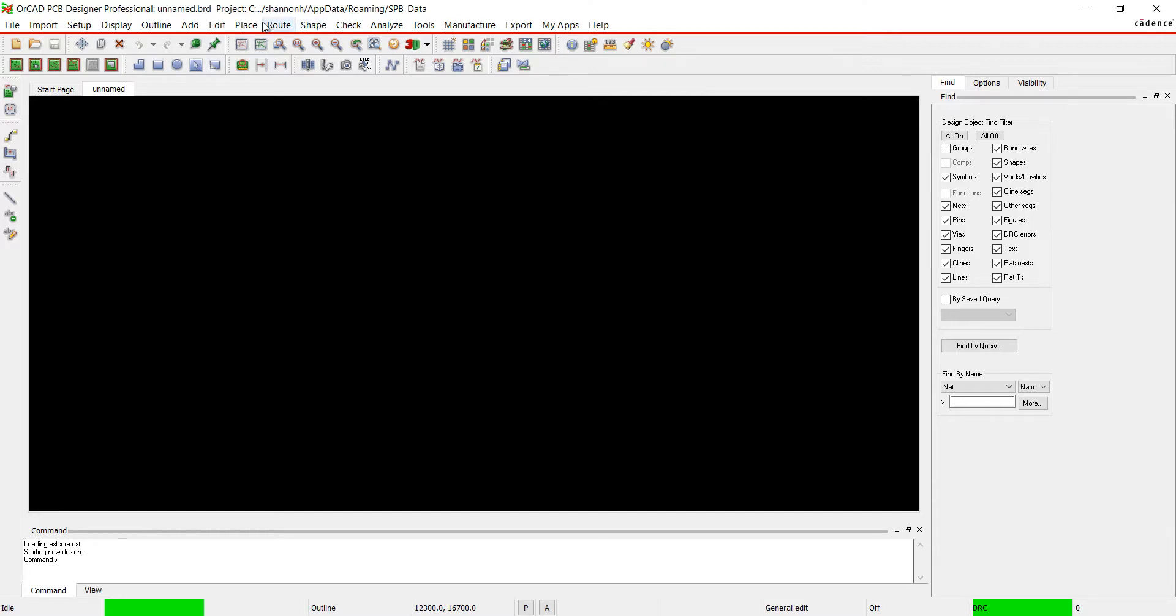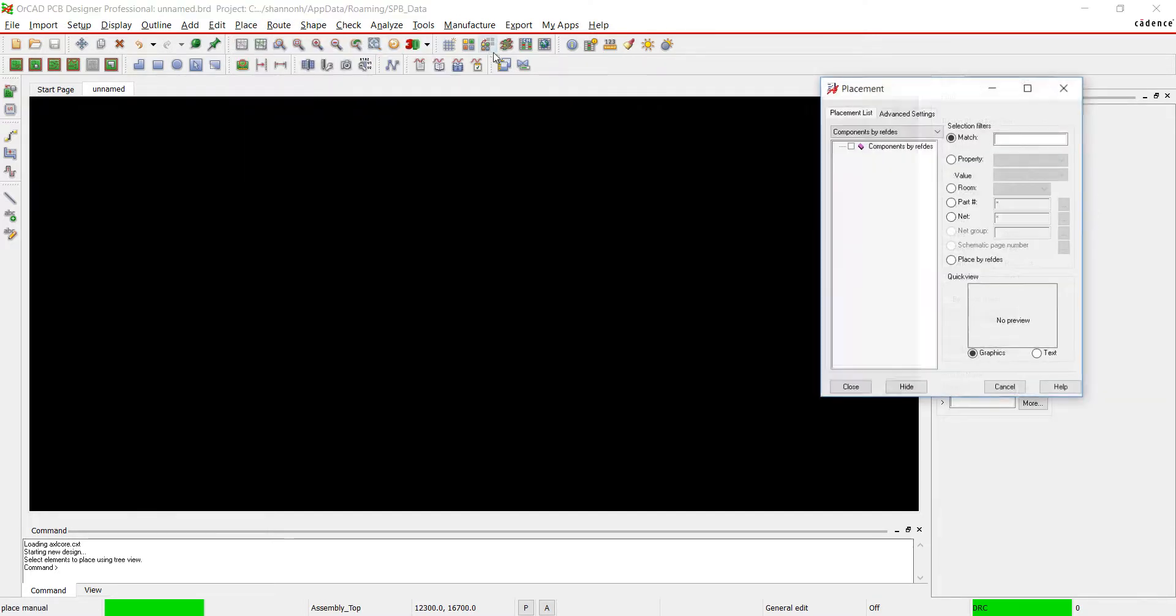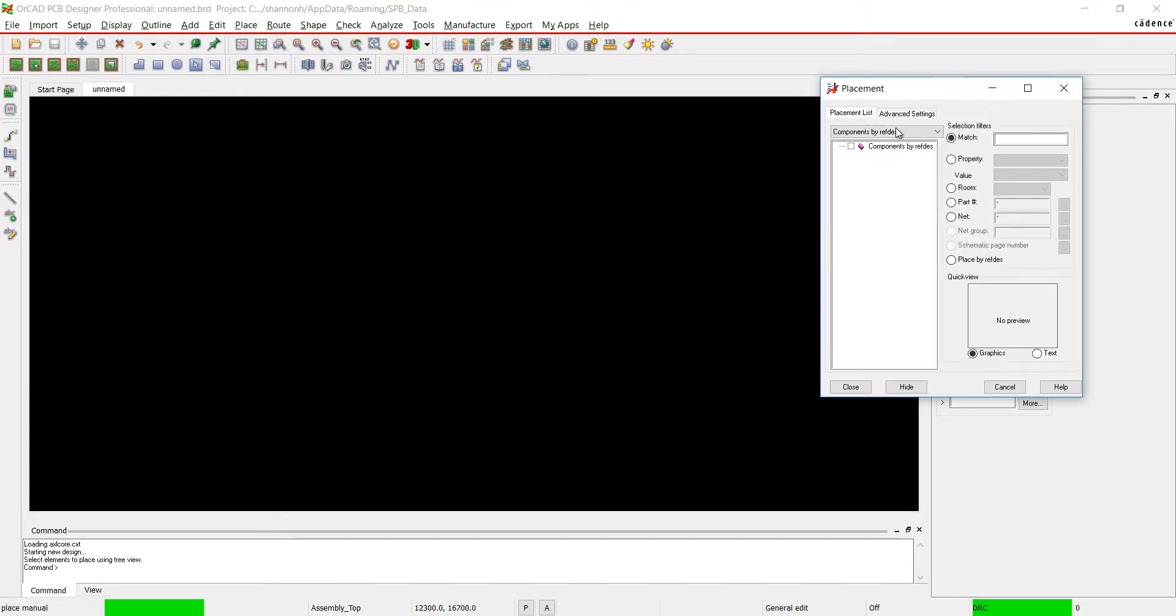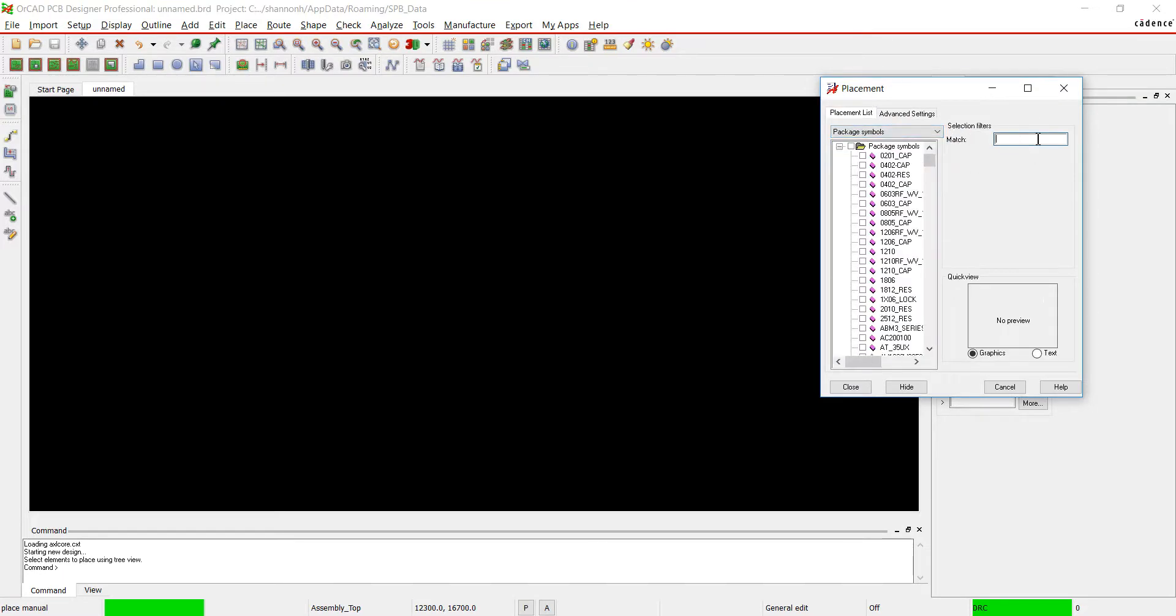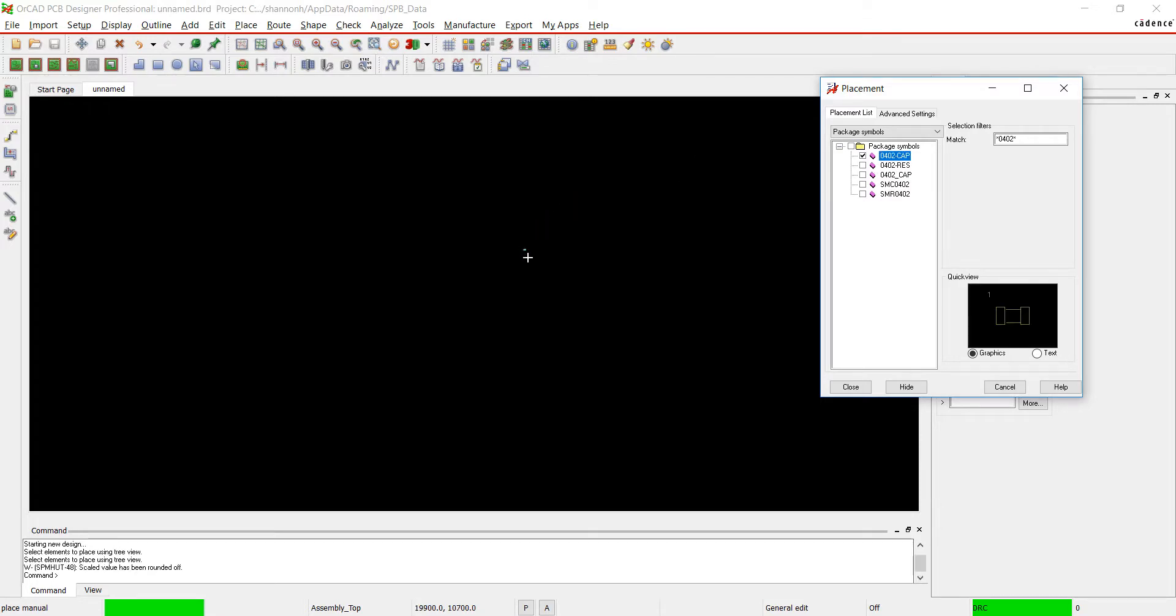Open up a new PCB file. Go to Place Components Manually. Choose Advanced Settings and check Library. Go back to the placement list and select Package Symbol. I know I want an 0402 package, so I'm going to search star 0402 star. This will bring up any footprint with 0402 in the name.